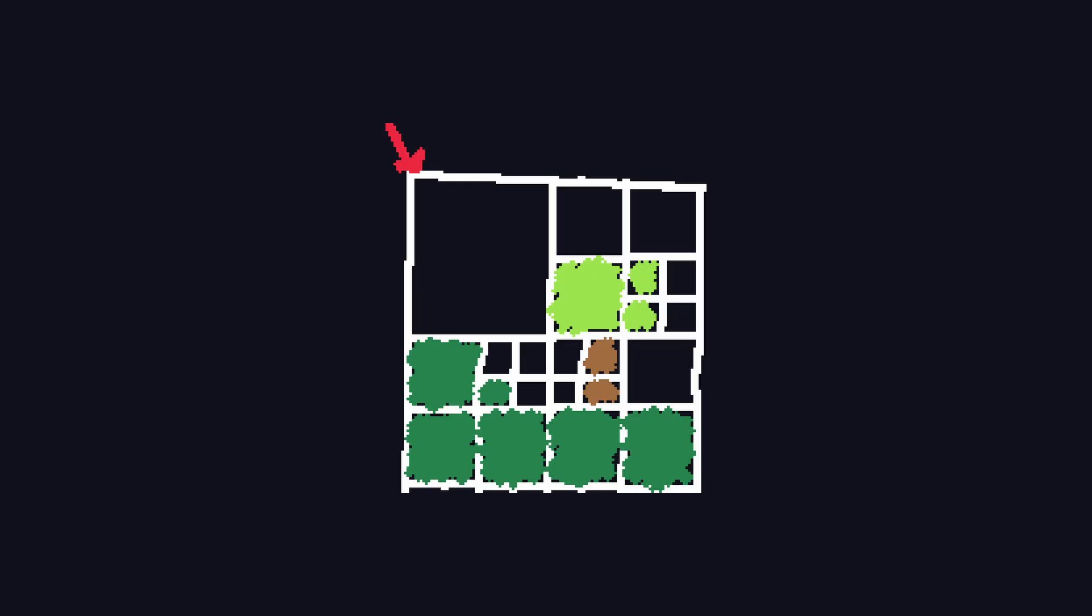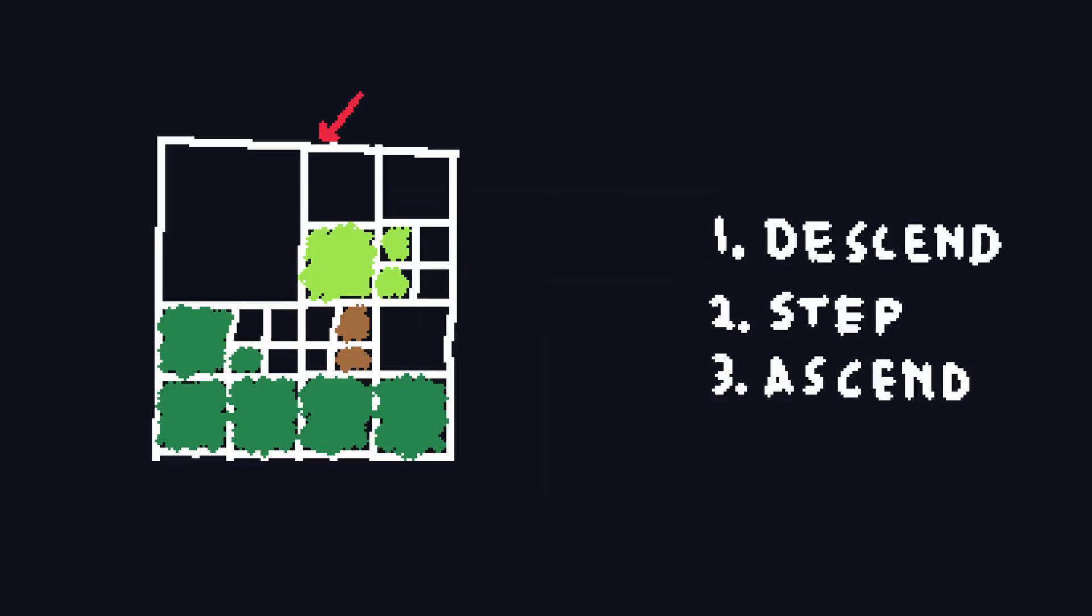The ray traversal for an octree is considerably more complex than the last two data structures. We can't use a simple DDA algorithm, since that would mean stepping through each voxel individually. We want to exploit the sparse nature of the octree structure to allow the ray to jump over large regions of space at once. The algorithm has three steps at every iteration.